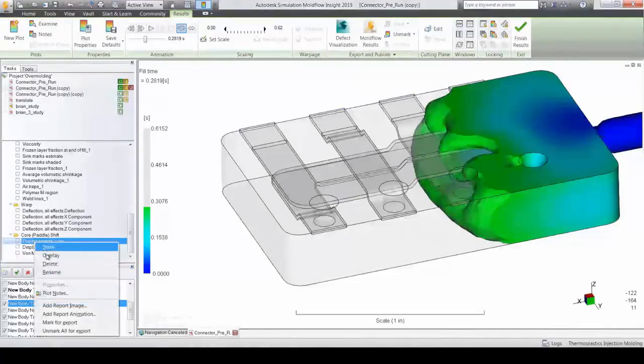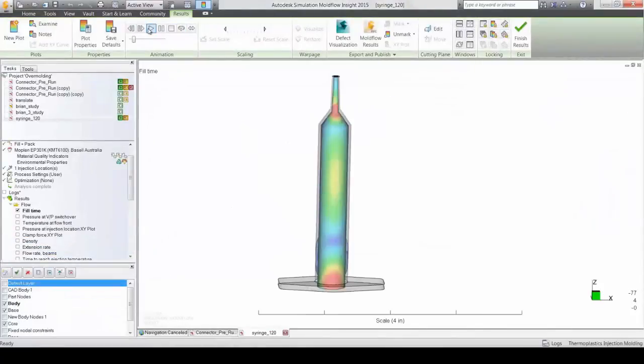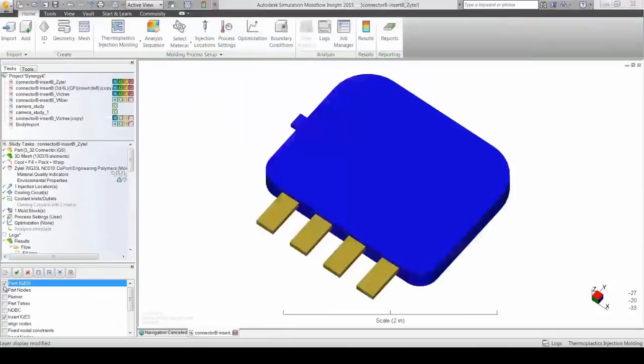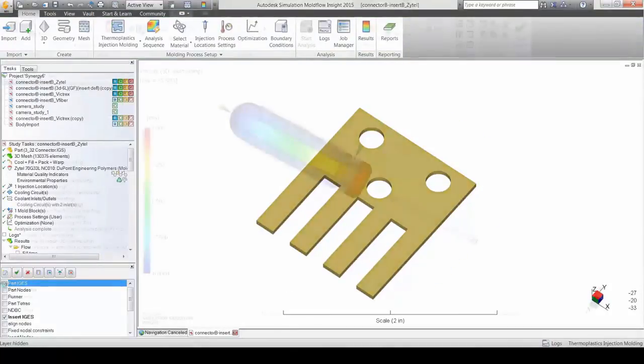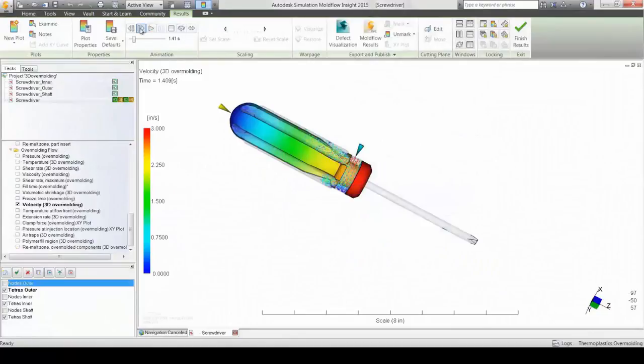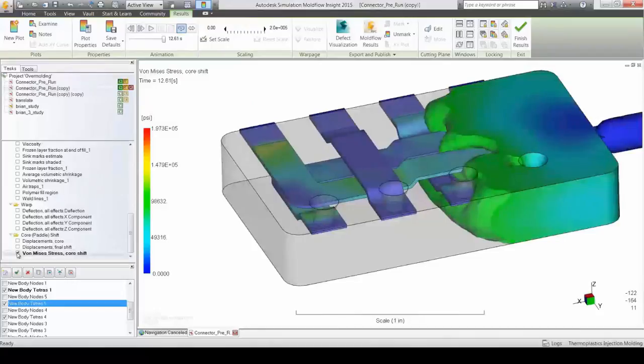Regardless of what the component is, a mold component like a core pin, or encapsulated component like a metal contact or plastic overmolded subassembly, Autodesk Simulation Mold Flow Insight allows for a realistic simulation of this very complex interaction.